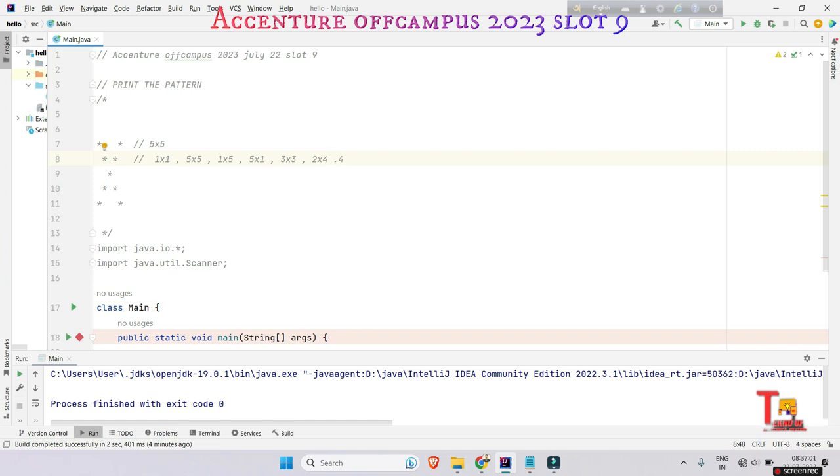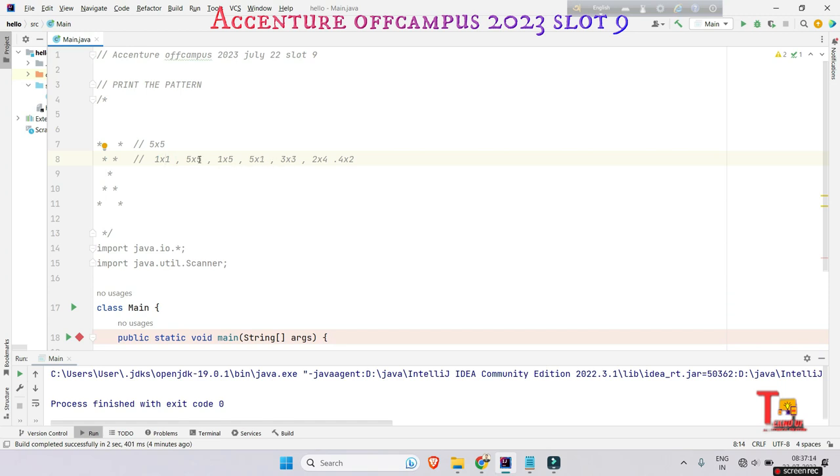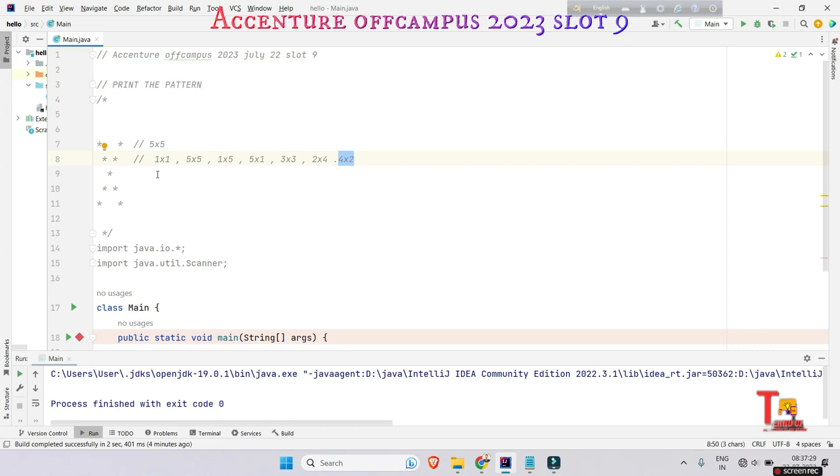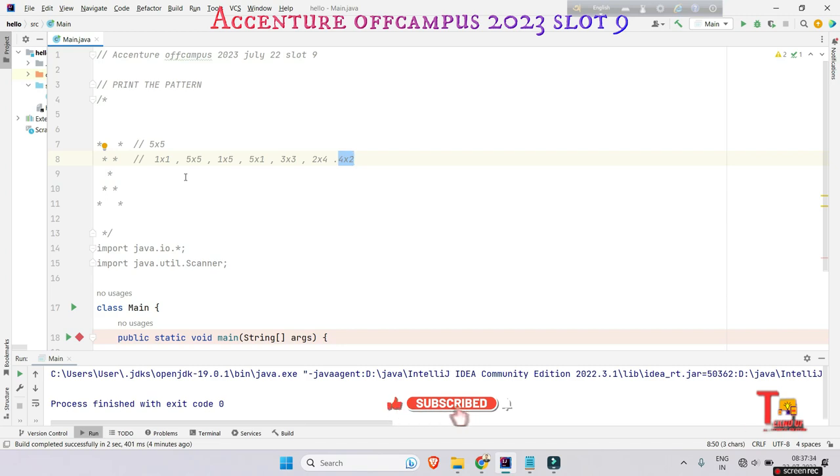Look here, if the value of i and value of j is equal, then the stars are actually printing. And where i and j summation is six, i plus j is equal to six, there the stars are printing. So I think you have got the point. Now let's try yourself to solve the problem, then come to watch.